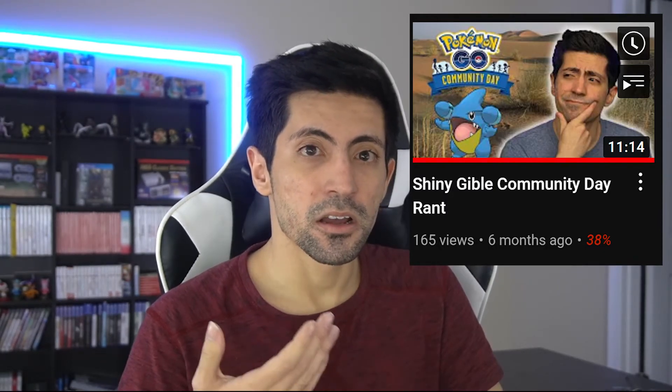I'll give you an example from one of my videos. I posted a video back in May about the Gible Community Day announcement for Pokémon GO, talking about why I wasn't happy about it — because it was a rare Pokémon and everyone would be able to get the shiny. That's one of my few videos with more dislikes than likes, and it was really insightful. It showed me that my viewers didn't agree with me. Dislikes don't necessarily mean you suck as a creator — they're also a way for users to voice their opinion without leaving a comment.